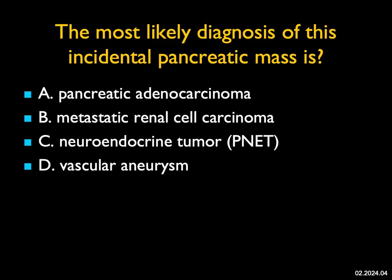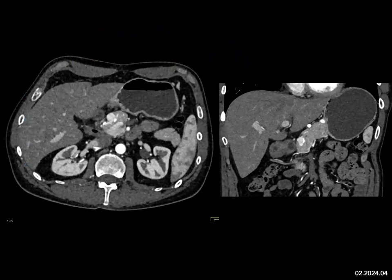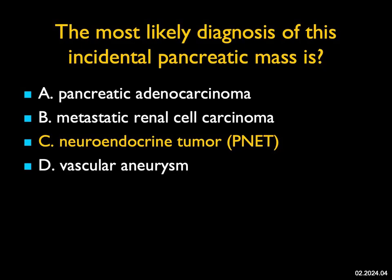The most likely diagnosis of this incidental pancreatic mass — we very nicely see on both the axial and coronal views approximately a 15 millimeter hypervascular lesion in the head of the pancreas. If the patient had a renal cell carcinoma resected, you could consider metastatic renal cell carcinoma, but the kidneys look good. It's not an aneurysm — you can get aneurysms in the GDA region simulating a pancreatic mass, but I don't see any feeding vessels. Adenocarcinomas are hypo, not hypervascular. This is the classic appearance of a neuroendocrine tumor of the pancreas.